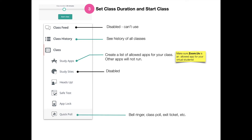The quick poll is nice because it is a bell ringer that you could do or an exit ticket. It does allow every student in the class to participate in a poll, whether or not they are in your room or at home, so that's a nice feature.